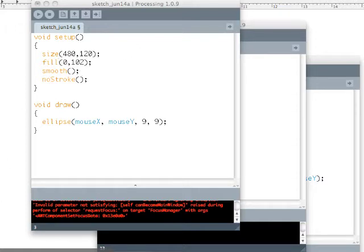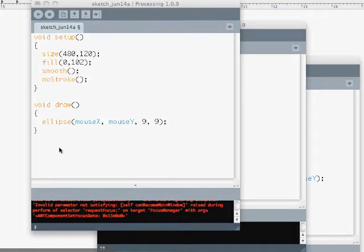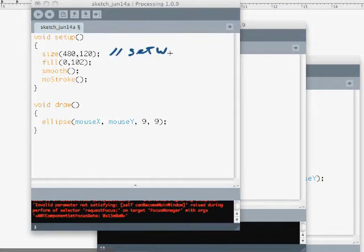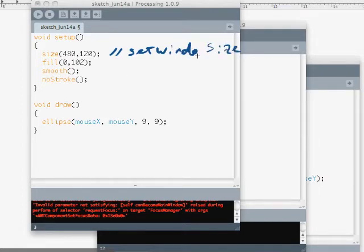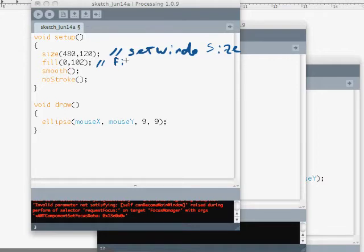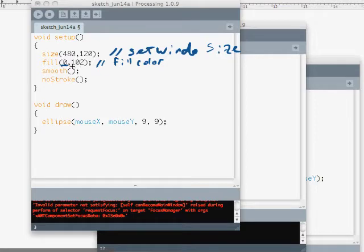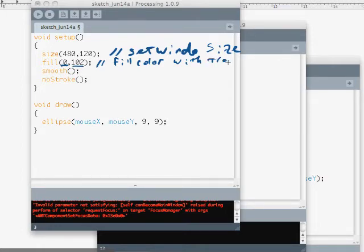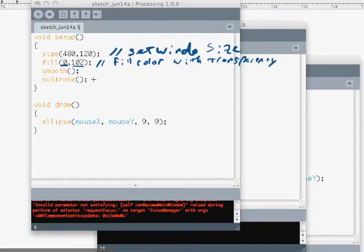Now you'll notice none of this has been commented yet, and it really ought to be. So what do we know? We know that this is going to set the size of our window. This is going to set the fill color with transparency. The zero tells us to be black, and the 102 sets the level of transparency. Remember that can go from zero to 255. And then smooth means make it all look smooth, and no stroke means no outline.